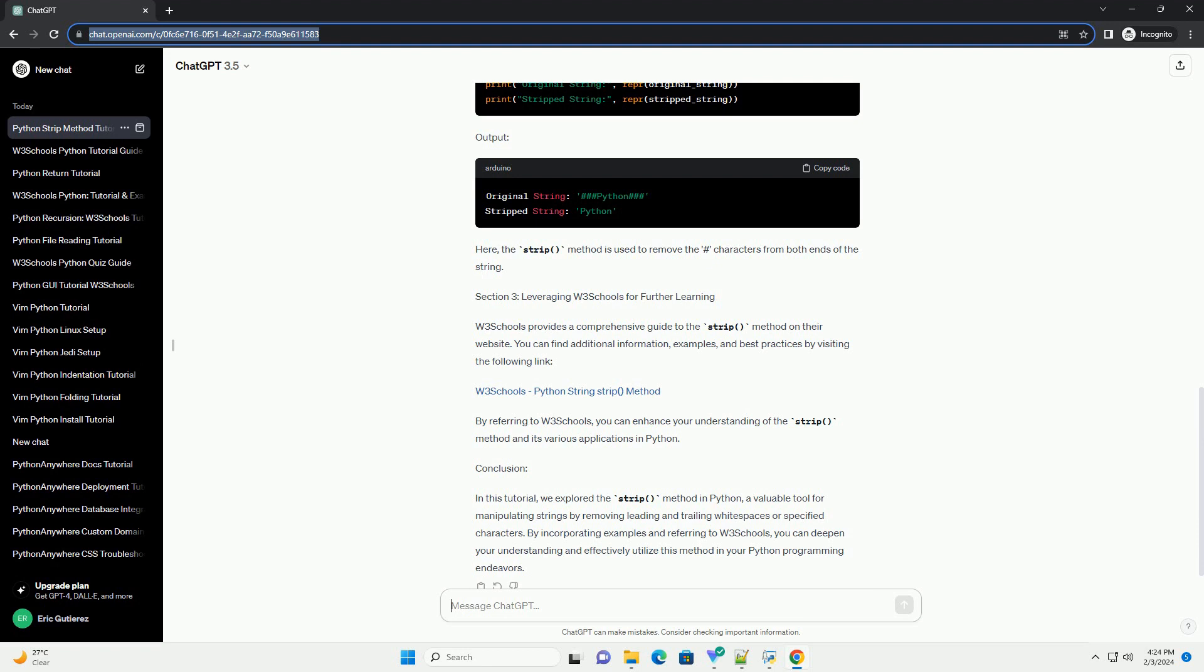Section 2: Practical Examples. Let's explore some practical examples to understand how the strip method works. Example 1, Basic Usage Output. In this example, the strip method removes the leading and trailing spaces, resulting in a clean version of the original string.